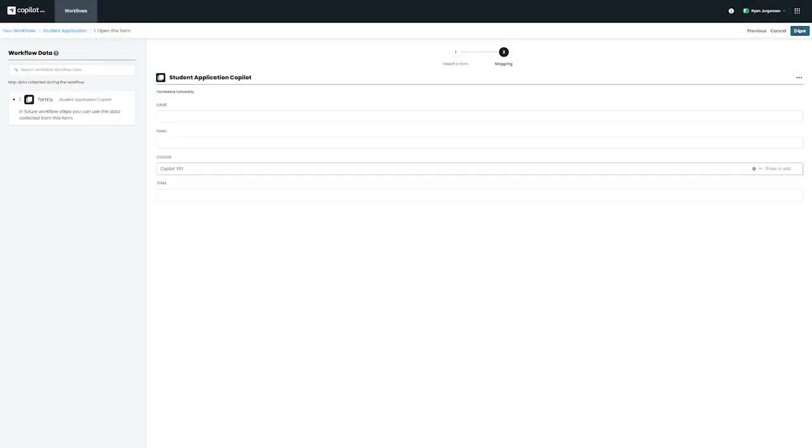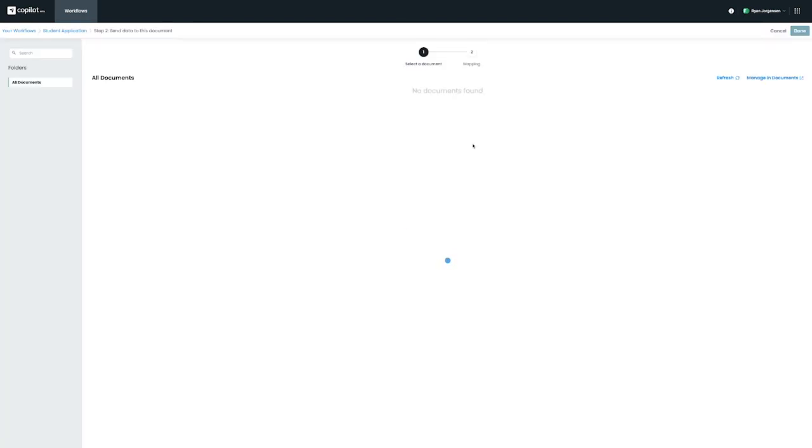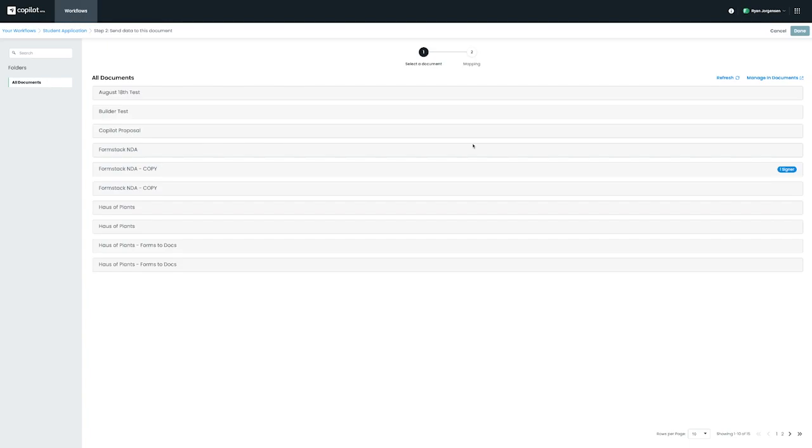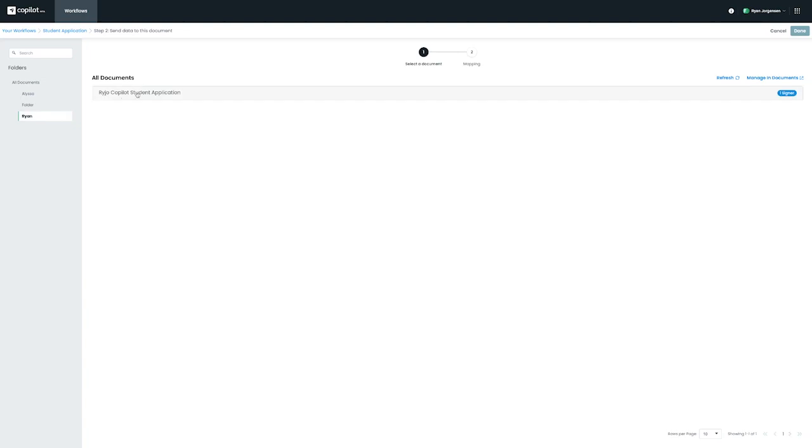Let's move on to our second step with Formstack Documents and click on Configure Step. From here, we want to select the document that we will be using. For this example, we have a Student Application document that's already been configured with signature and corresponding merge fields for the initial step.